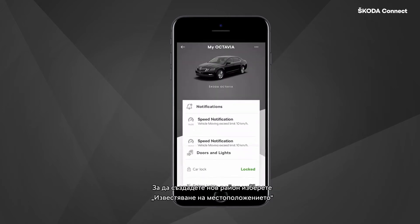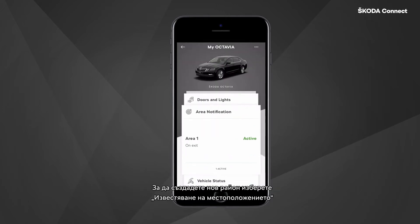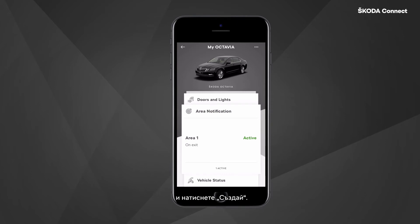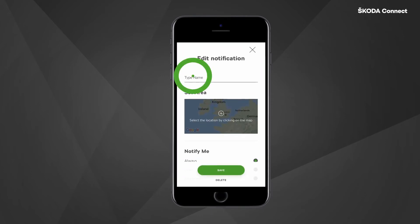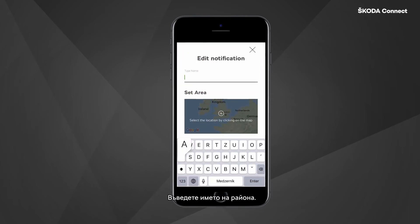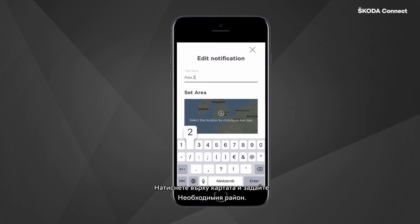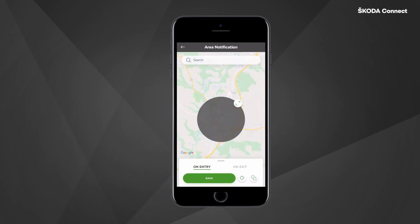To create a new area, select Area Notification and tap on Create. Type the name of the area. Tap into the map and set the required area.